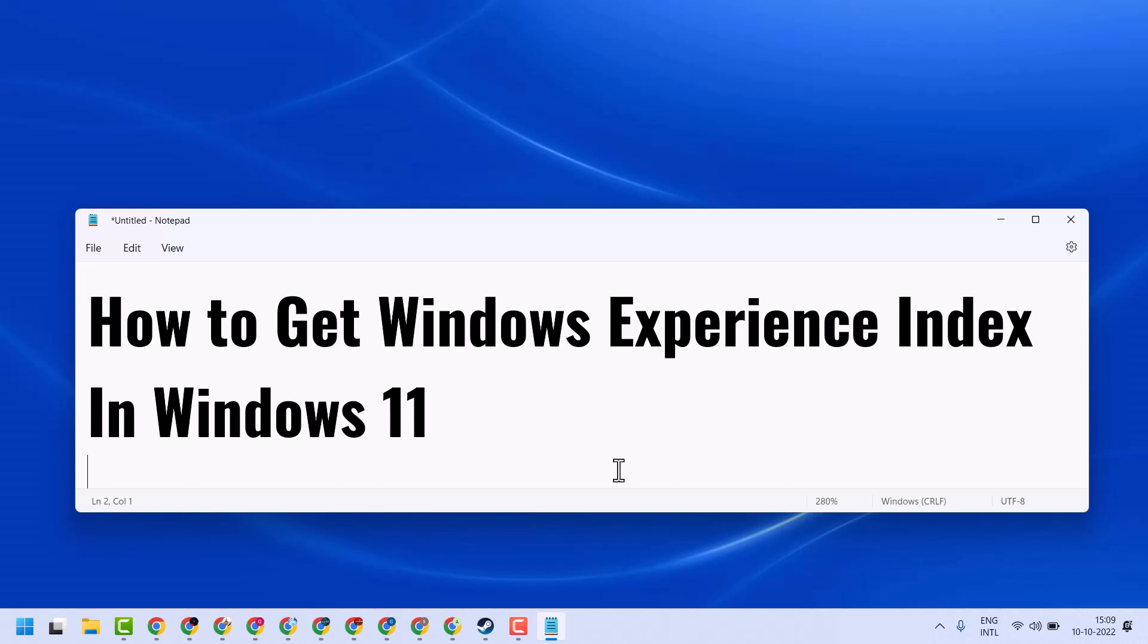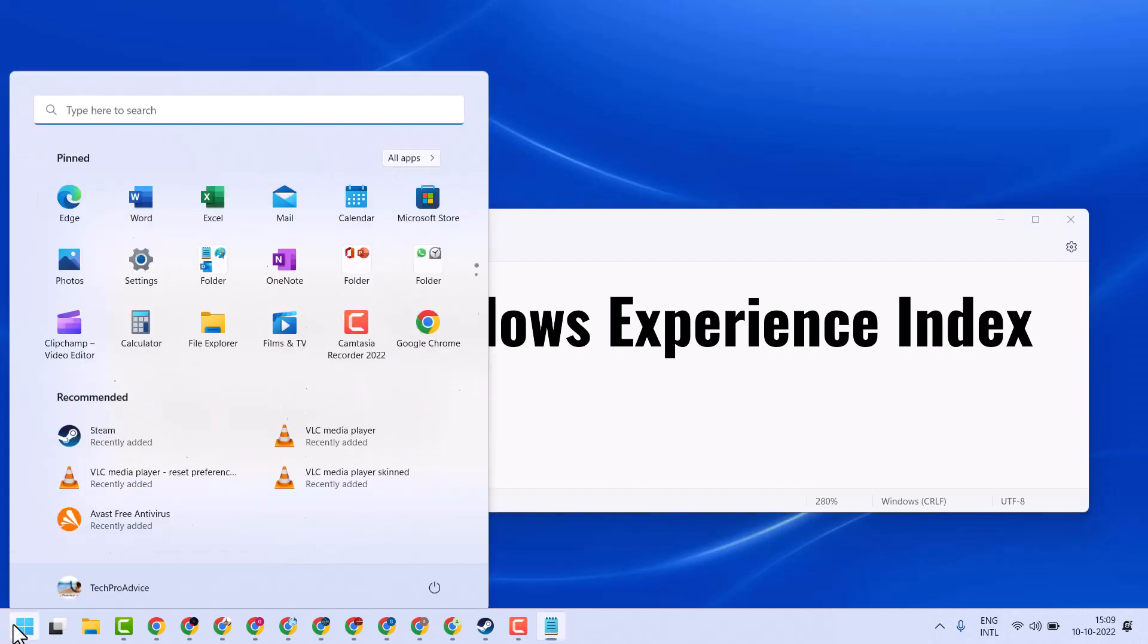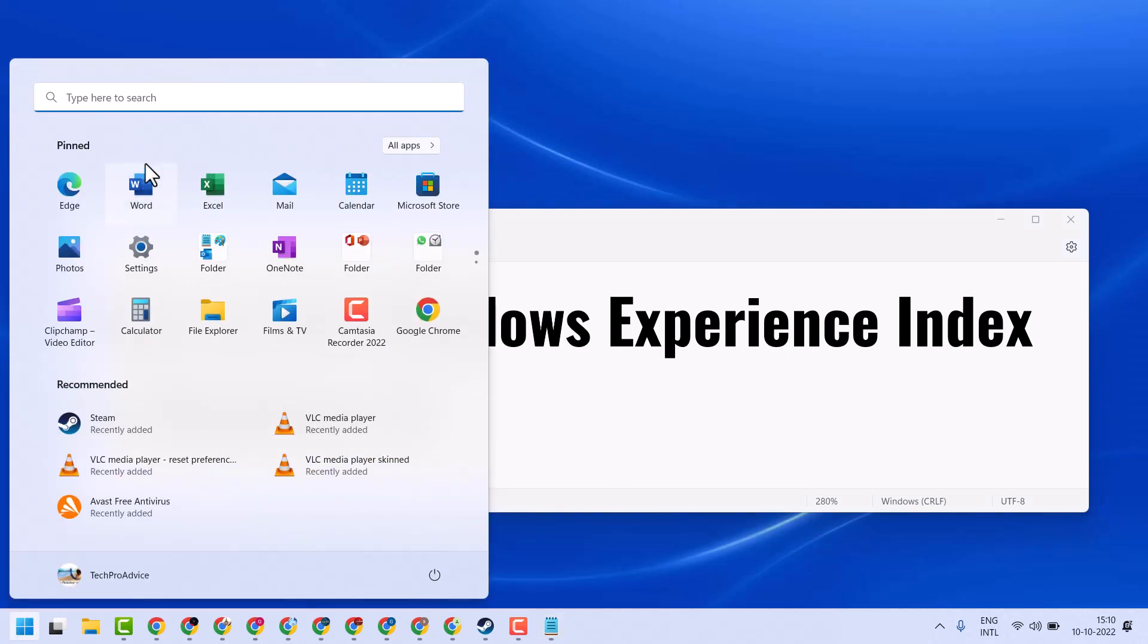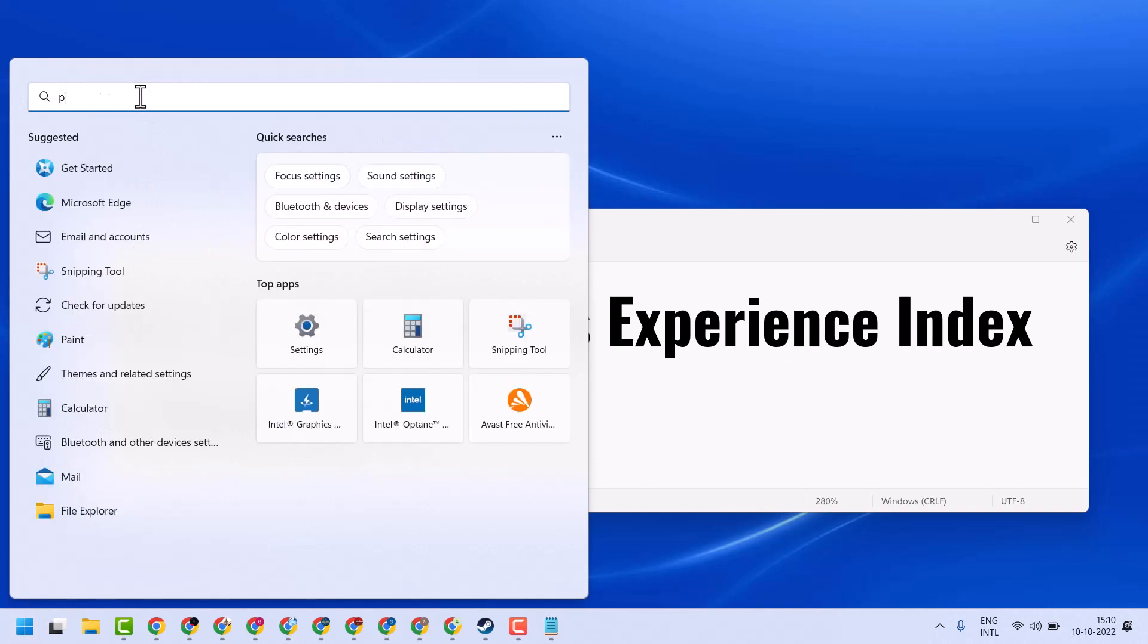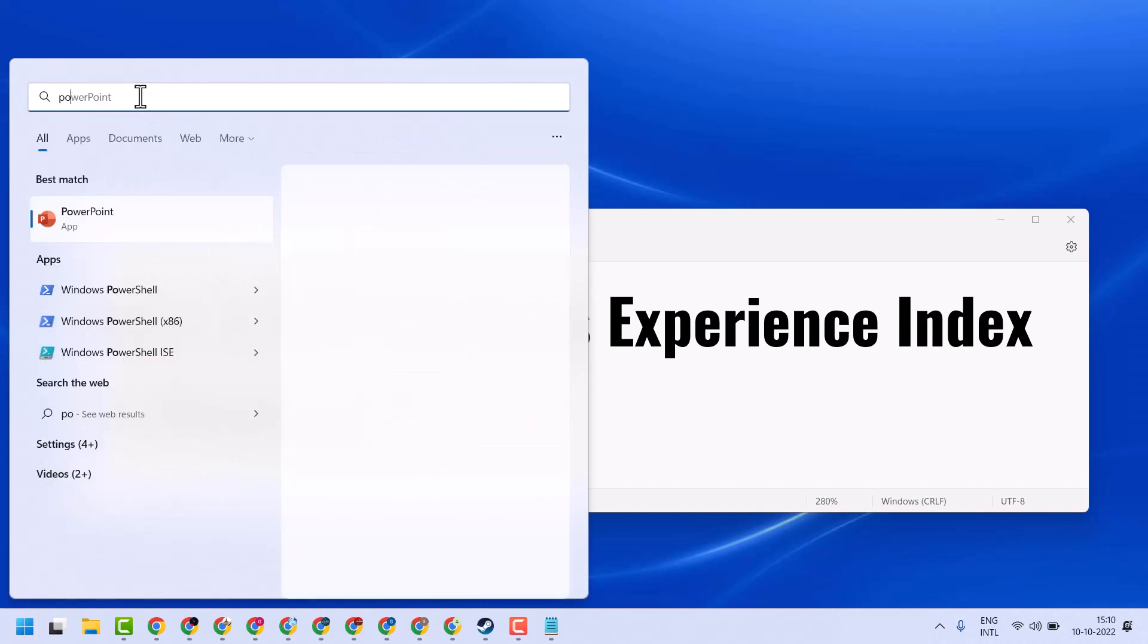Hello friends, today in this video I will show you how to get Windows Experience Index in Windows 11. So firstly, click on Start, search here for PowerShell.